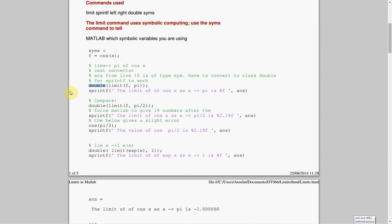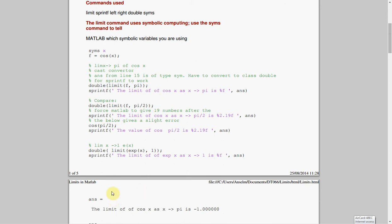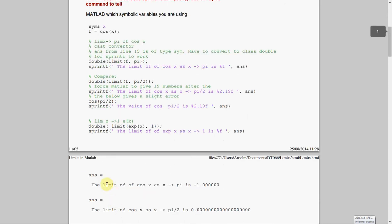So, sprintf, screenprint format, the limit of cosx, as x approaches pi, is percent f, comma, answer, and the answer is what we've got here. So, just down here, the limit of cosx as x approaches pi is minus 1.